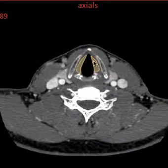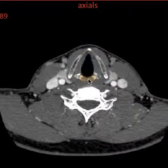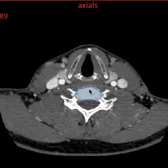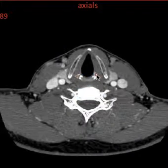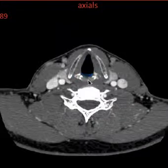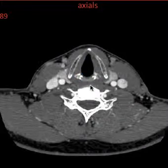The vocal cord that's injured is going to be medial — it's going to look more medial, at least in the acute phase. And also the arytenoid cartilage posteriorly is going to be displaced as well. So those are the three main things that we look for when we're assessing for vocal cord injury.